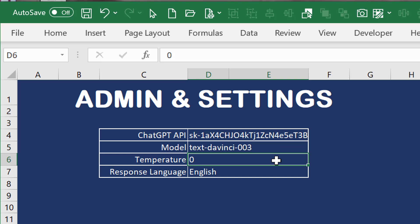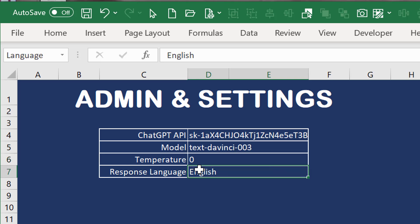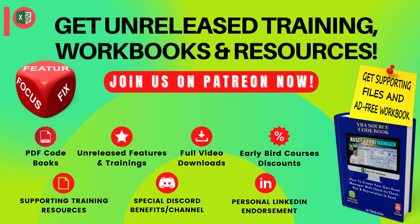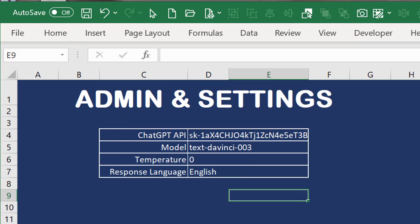The temperature goes from zero to one — the larger the value, the more creativity. For something like this we don't want any creativity, so I'm keeping it at zero. The response language is English. If you have ideas or want me to add features, I'll be doing that through Patreon's Feature Fixer Focus — include the link below. That's all for the admin — very simple.